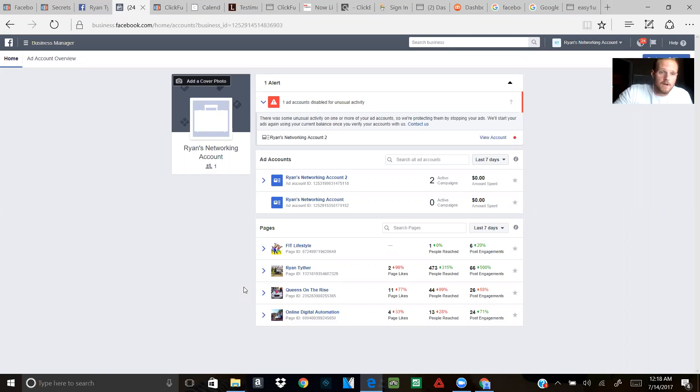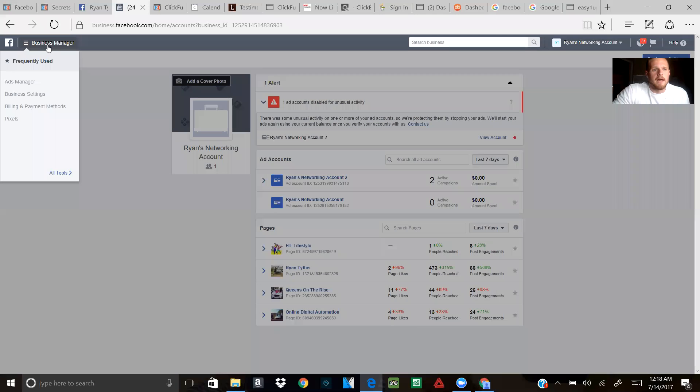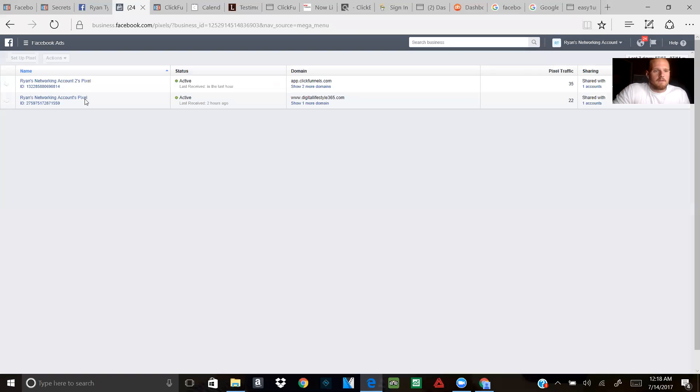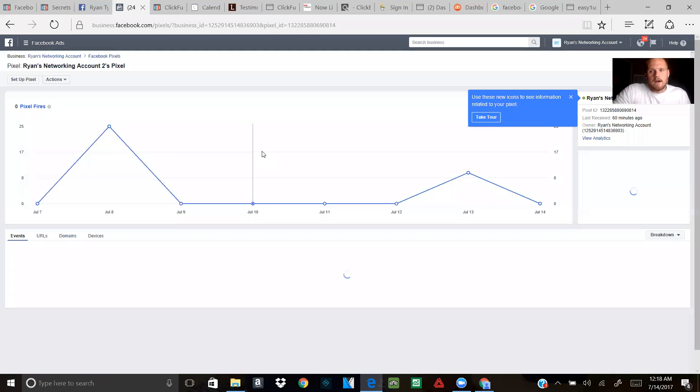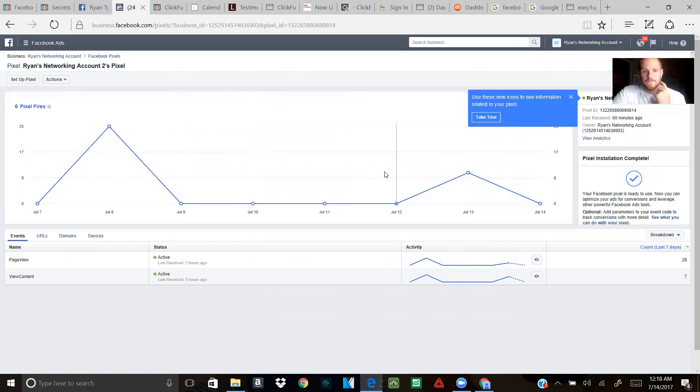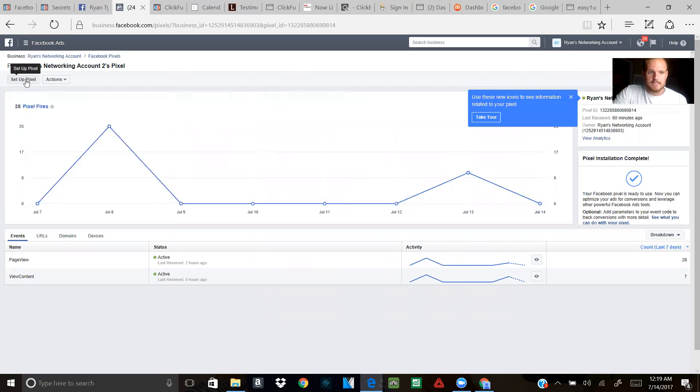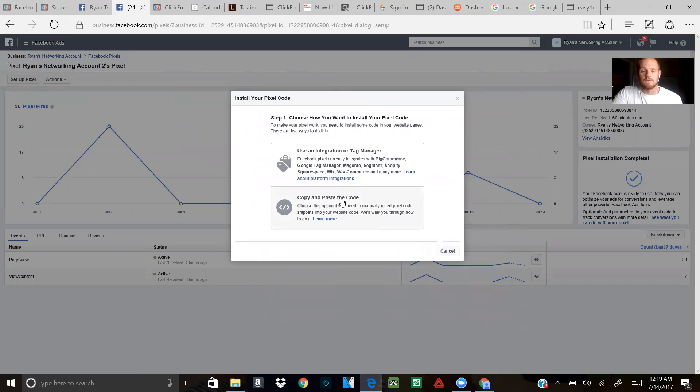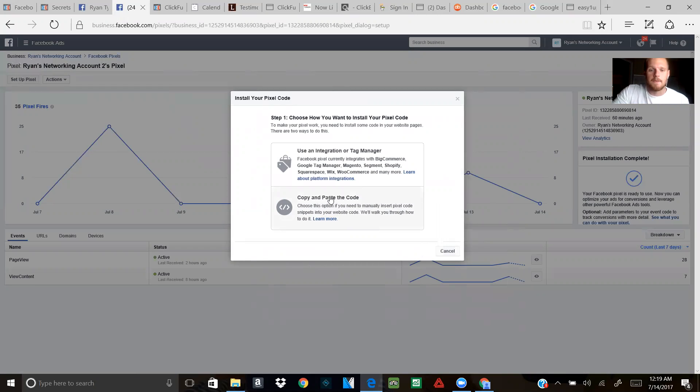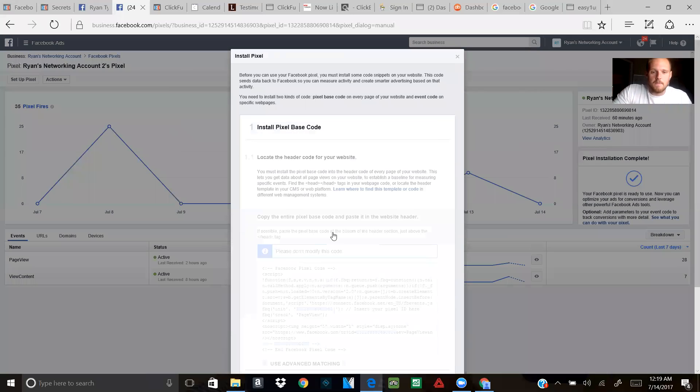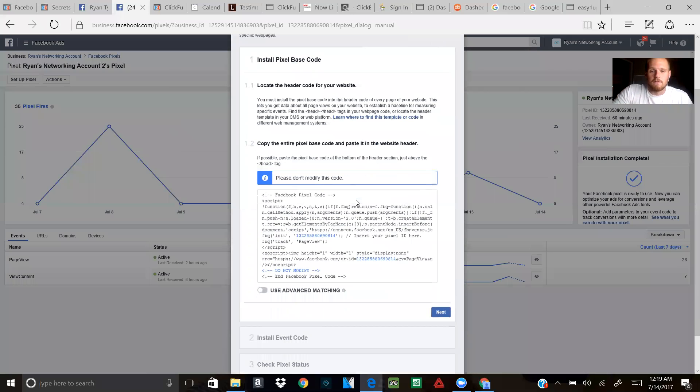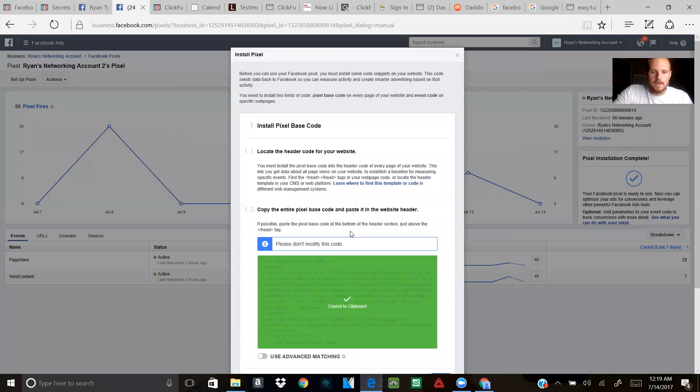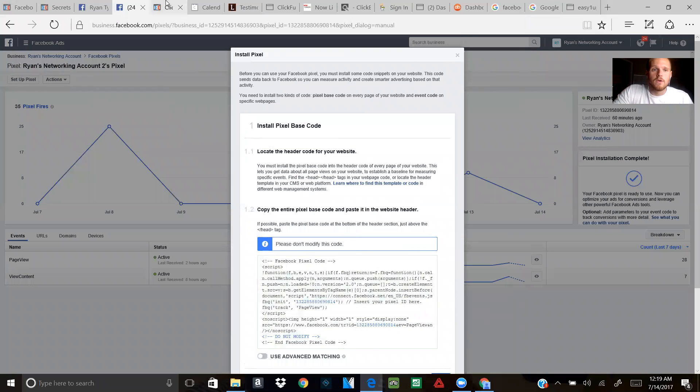So let's get started. We're here on the business manager right now. What you're going to do is go to the top left and click on pixels. One of my ad accounts should be popping up. I'm going to click on the right one. Yours should go right to your account. I have multiple ad accounts. Once you guys get to this page, you might not see a graph because your pixel page might be brand new. If you don't see it, it's okay. Don't worry. Just go to the area where it says setup pixel at the top.